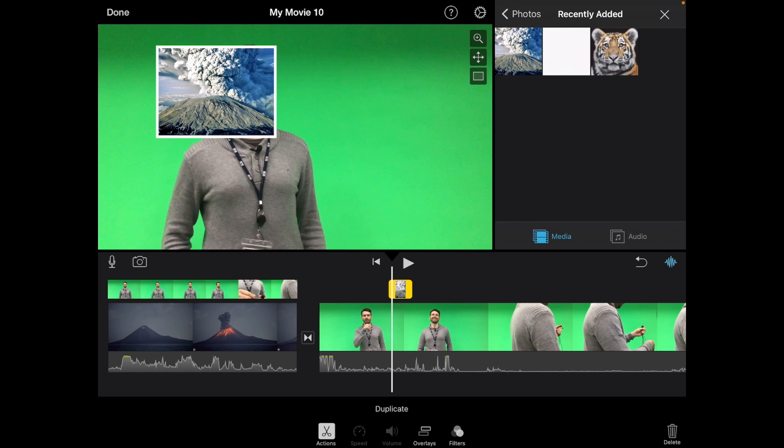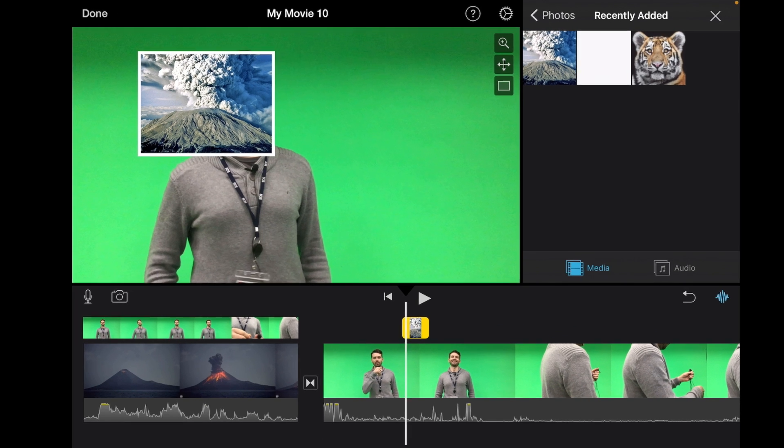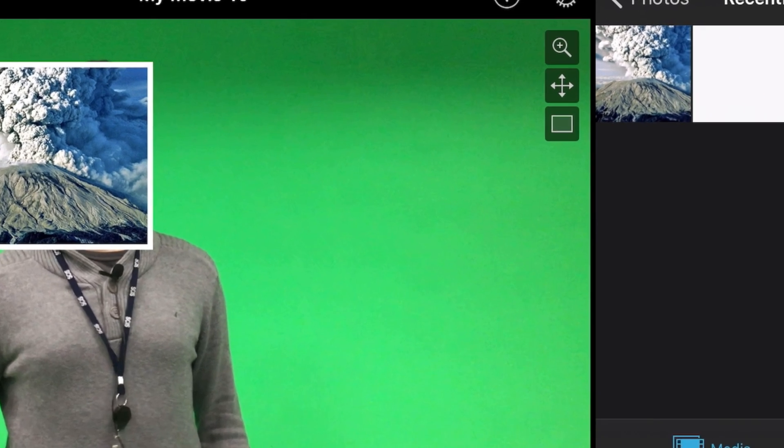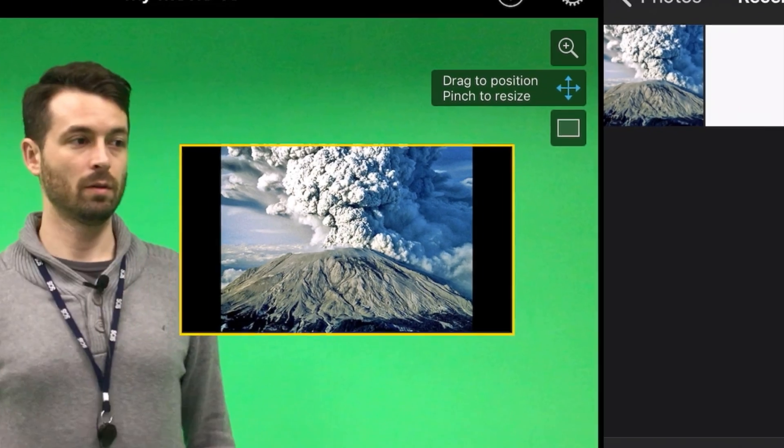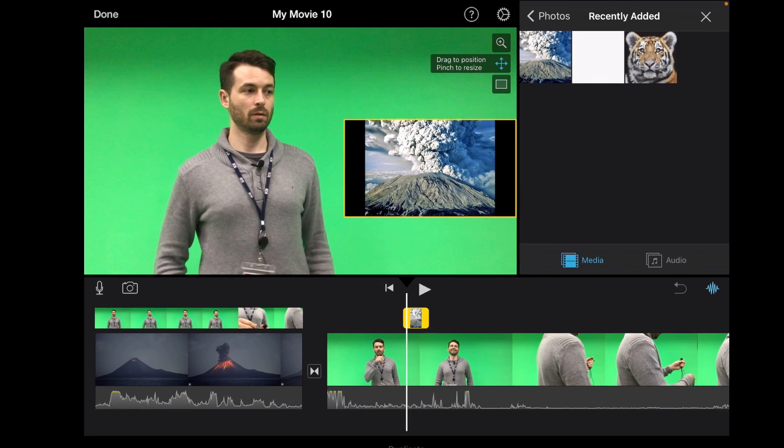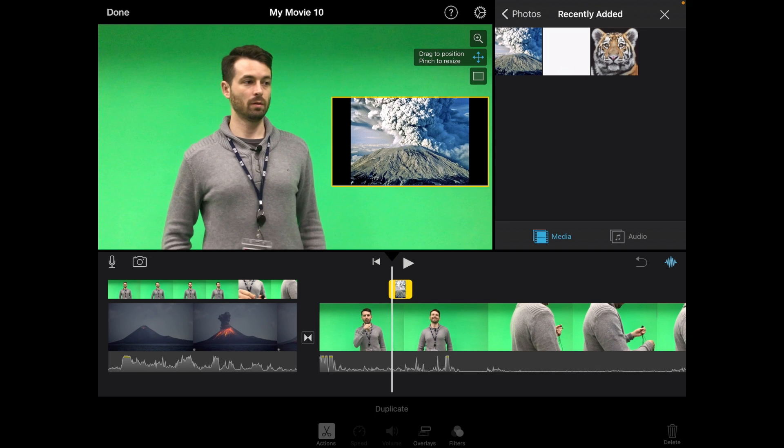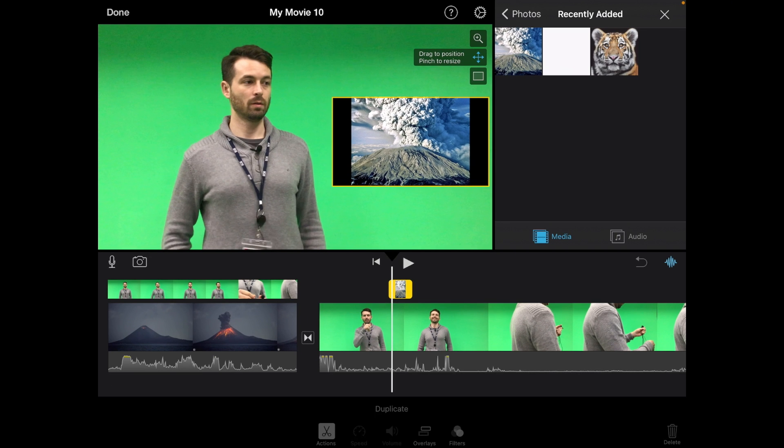you can actually move it around. In order to move it around you need to go to this little, like the cross with the four arrows on it, select that button first of all, and then you can drag that picture to a location on your video so you can see it clearly.